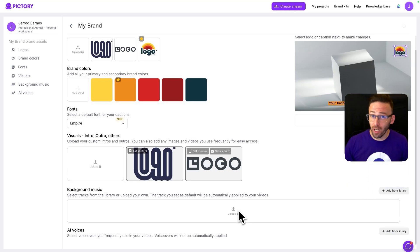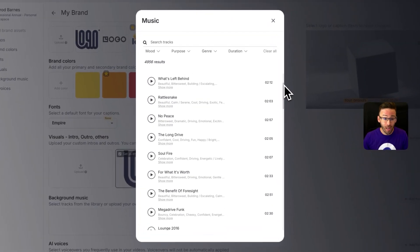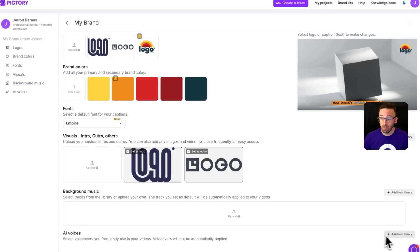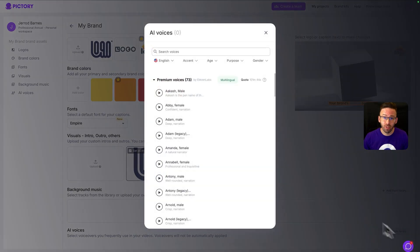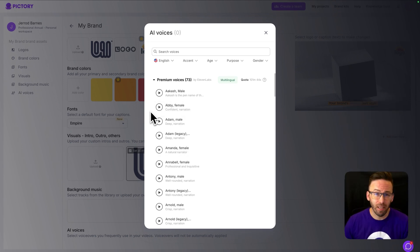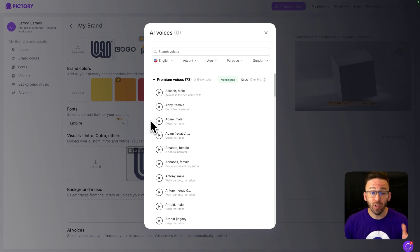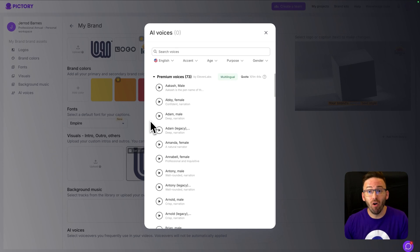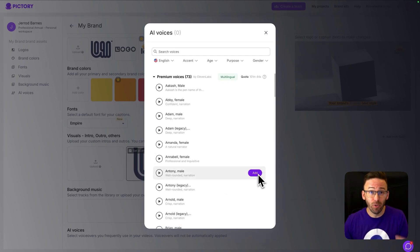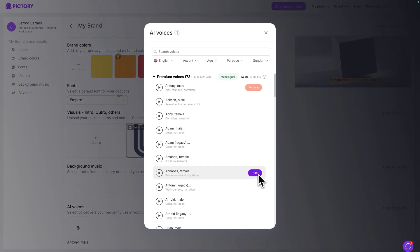You can upload your own custom background tracks if you've got it, but you can also add from the library here. And similarly, you can add an AI voice to be your default voice. So if you find that you're often using the same voice for all of your projects, you can go ahead and set that as the default in your brand kit. So next time you create a video, it'll use that AI voice to generate your voiceover.